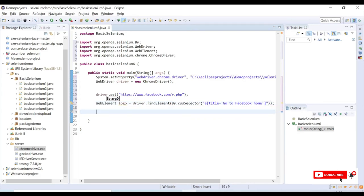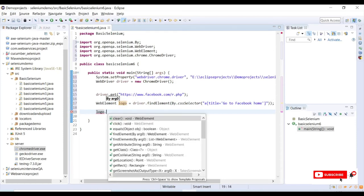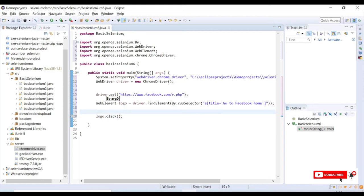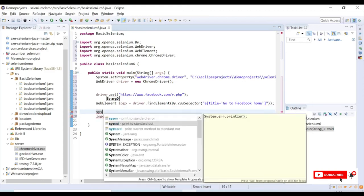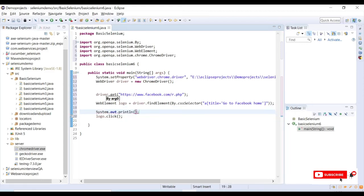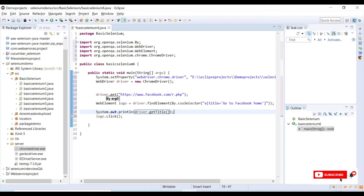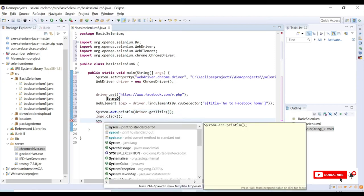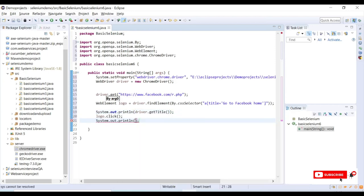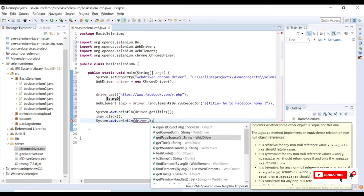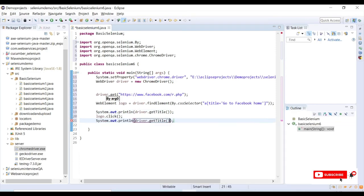Now I will try to perform logo.click. Before I click the logo, I will say System to take the current title using driver.getTitle. After clicking on that image, I will try to take the same title and print in the console.